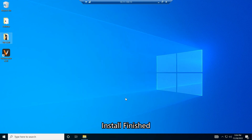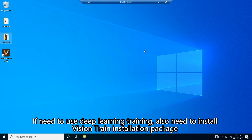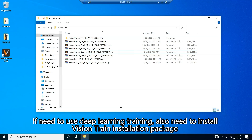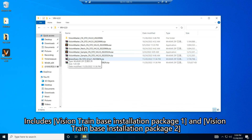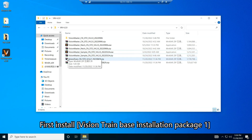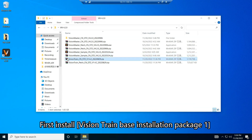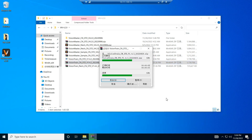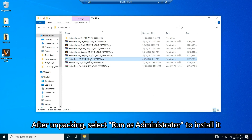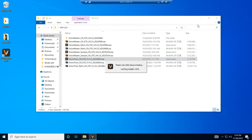Installation finished. If you need to use Deep Learning Training, you also need to install the VisionTrain Installation Package, which includes VisionTrain Base Installation Package 1 and VisionTrain Base Installation Package 2. First, install VisionTrain Base Installation Package 1. Start unzipping. After unpacking, select Run as Administrator to install it.